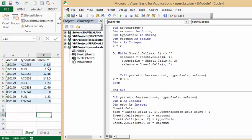Now I call my subroutine here, and you notice that I've called the subroutine and in the brackets I've put the value or the parameters that I'm transferring between the two of them. So it's the s account, type of sales, sales number.